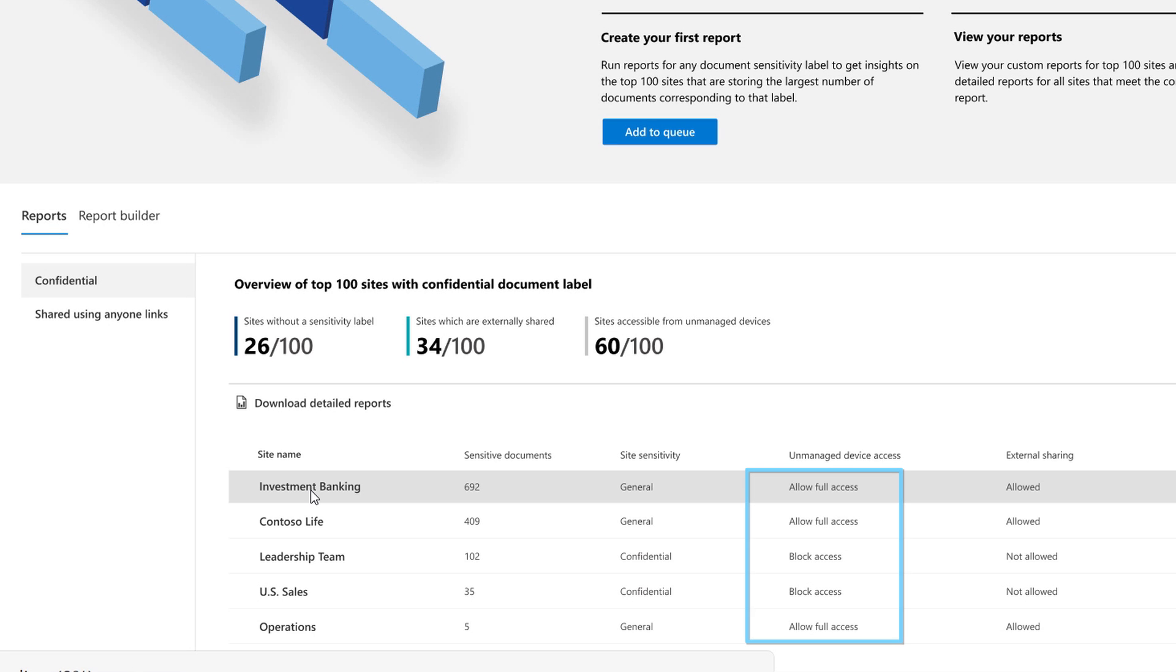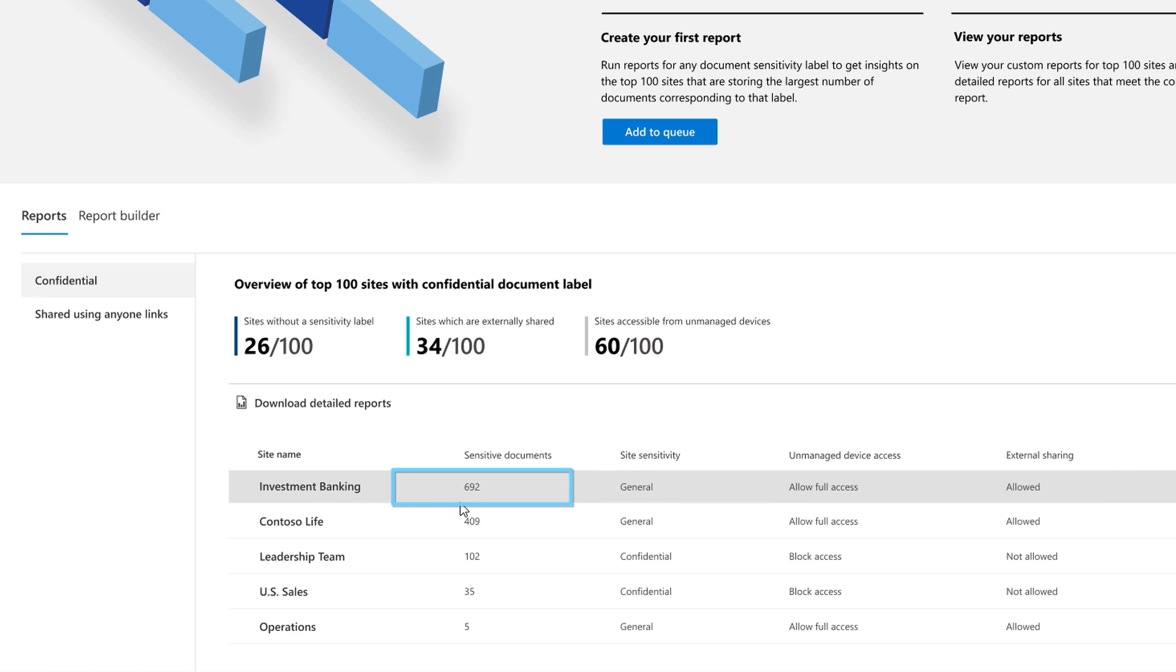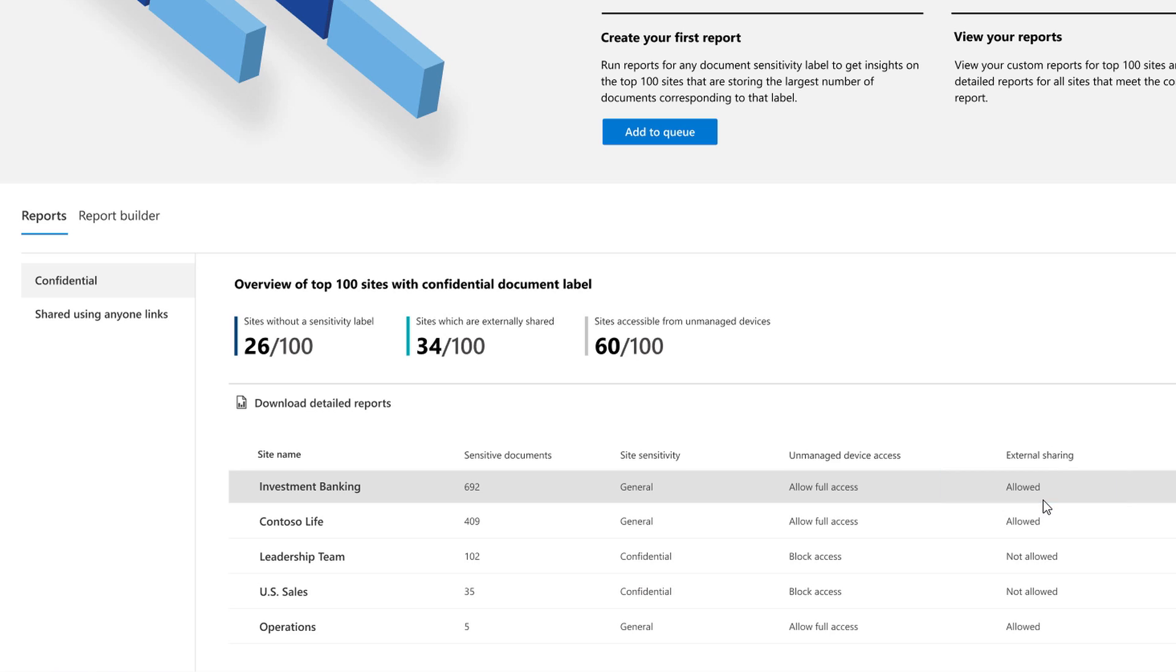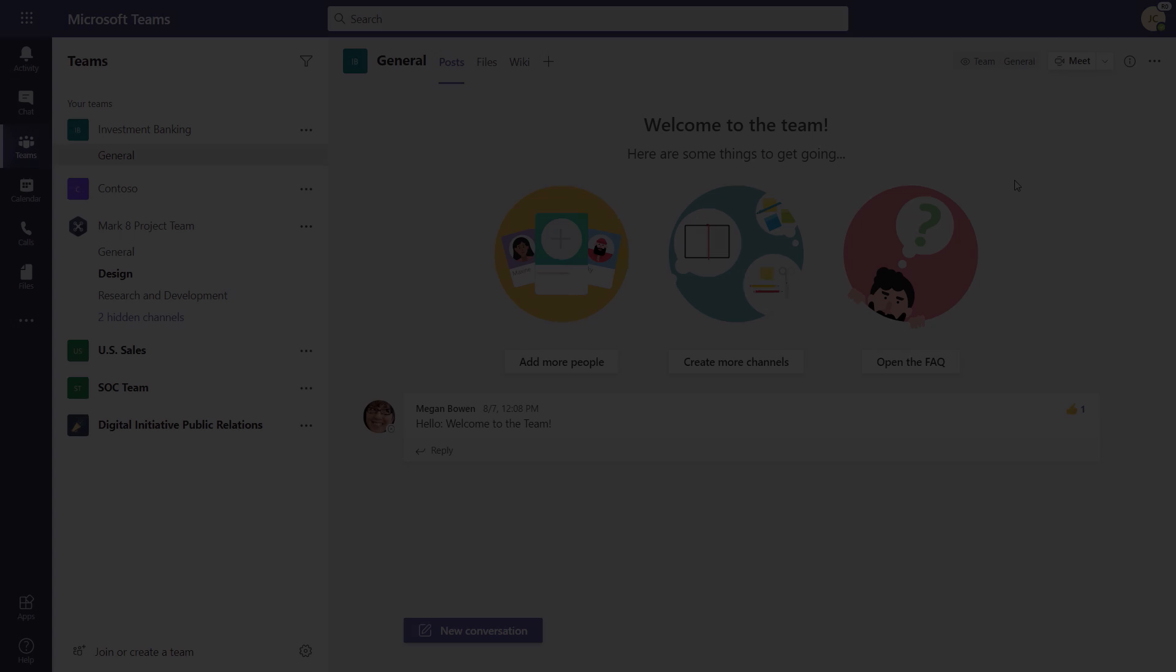I can see the corresponding team and site labels and security policies for unmanaged devices and sharing as well. So at the top of this list, there's an investment banking team in Microsoft Teams that has over 600 files marked as sensitive, but only a general label, which in our case means that unmanaged devices and external sharing are allowed on that content. So that gives me some concern. Jeremy, you're part of that team. Let's take a look at what's going on there.